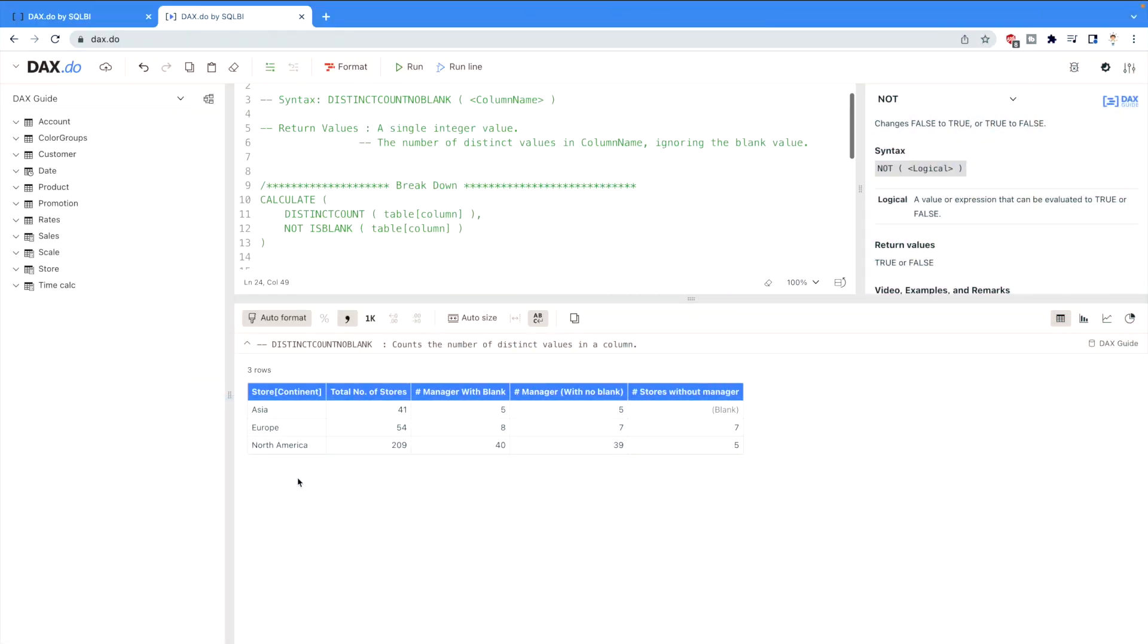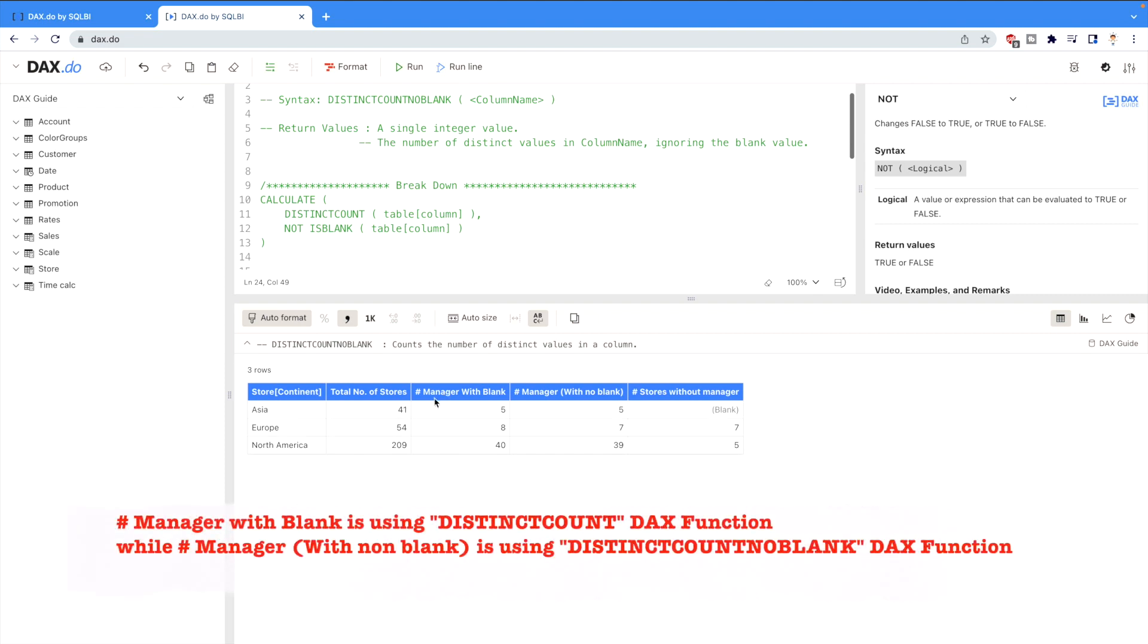As soon as I run this code I can see that managers with no blanks are five and managers with blank are five for Asia. However, you'll notice that managers with blank are eight for Europe and North America is 40, while it's one less compared to managers with blank in the case of managers with non-blank.